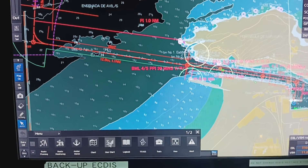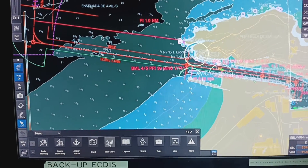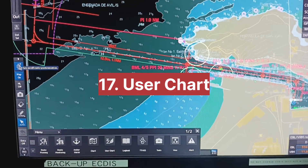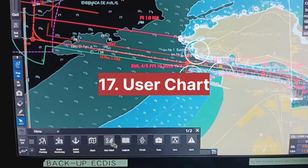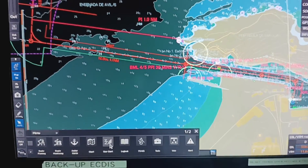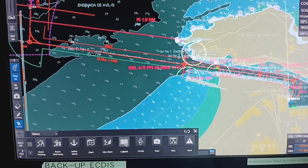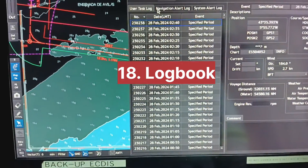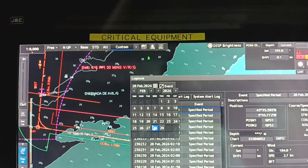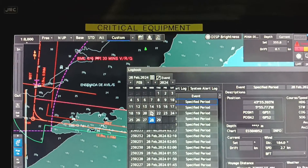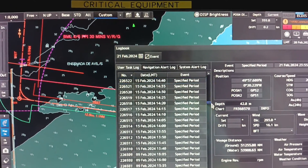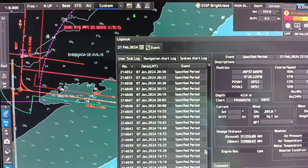In the menu option, user chart is also there — you can select from the desktop or in the menu option as I showed you earlier. For the log book, click on log book, you can change the date and select the position location whichever you want. This is the log book feature.